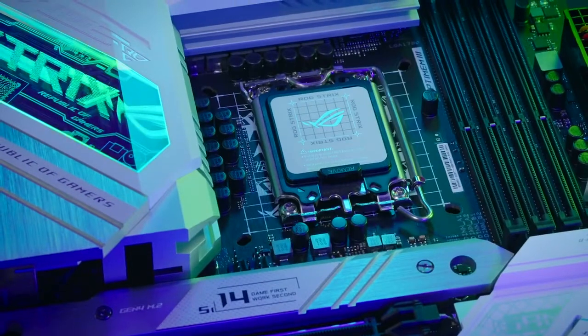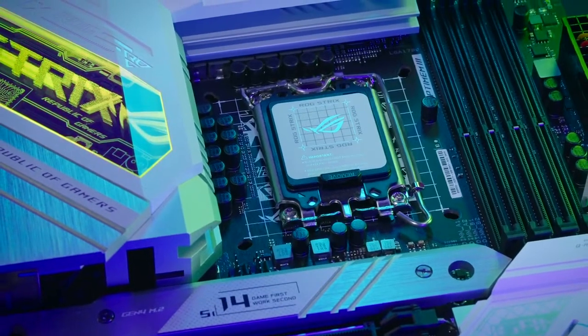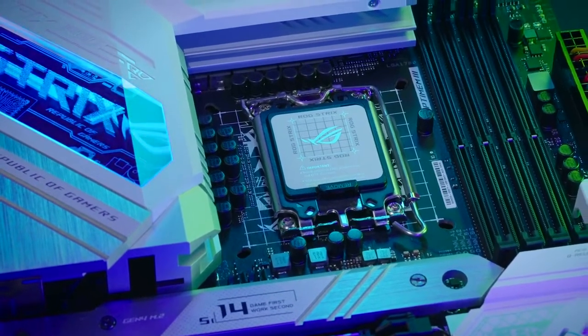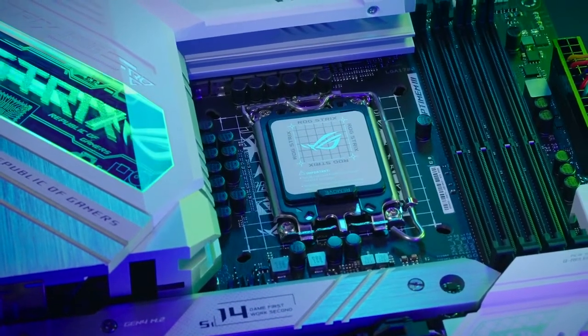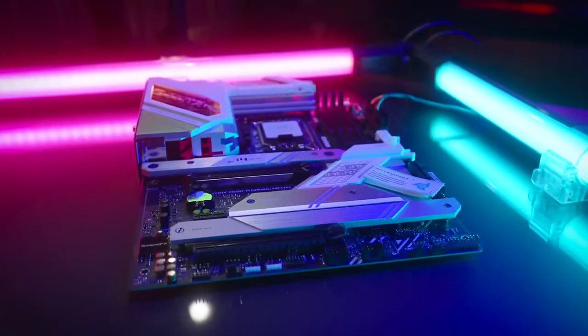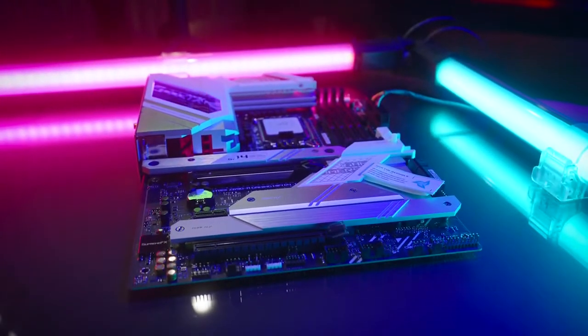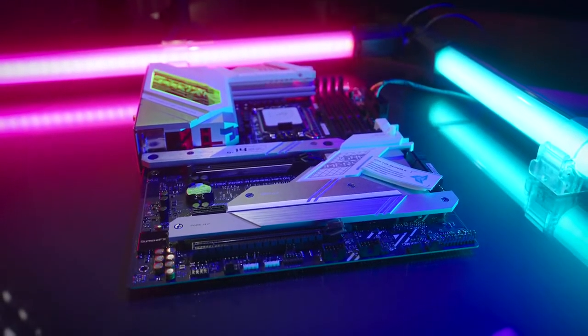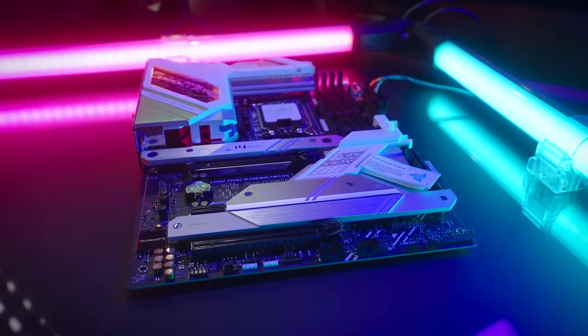From the integrated LGA 1200 AIO bracket support to supporting DDR4 RAM, what is old is new with this Strix Z690A Gaming Wi-Fi D4.